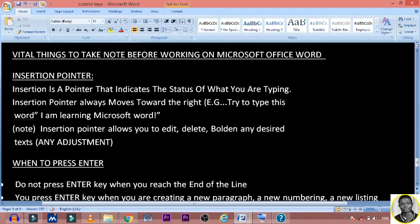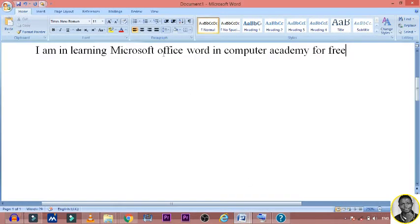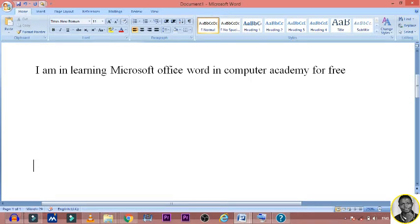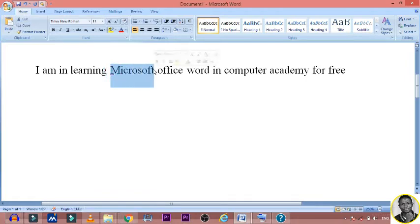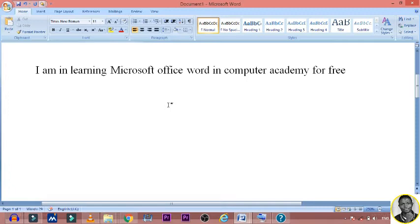I believe you understand what the insertion pointer is. It moves to the right, and also insertion pointers allow you to edit, delete, or adjust any desired text. In a nutshell, it allows you to do any adjustment you want to do on Microsoft Office Word. For example, I will highlight this text — I drag the mouse across it, and then I can bold it. So it has been bolded, which means the insertion pointer is very important. Where your insertion pointer is, is where you will see the results.